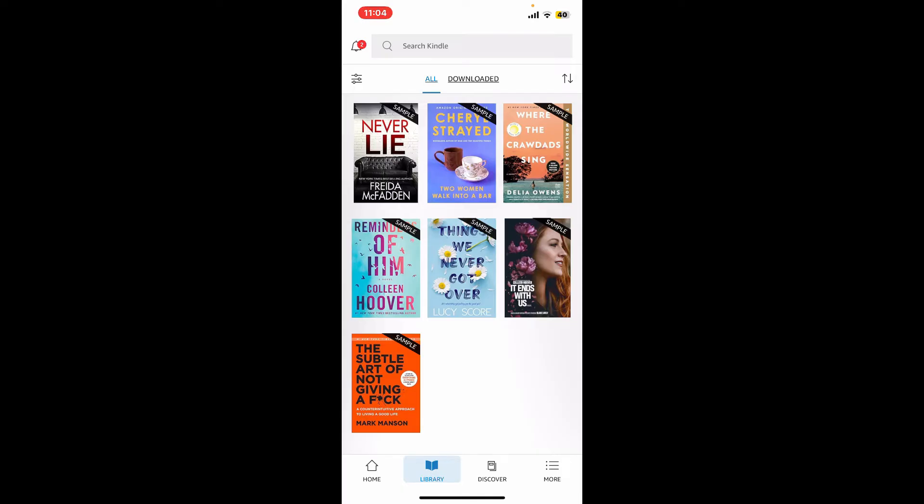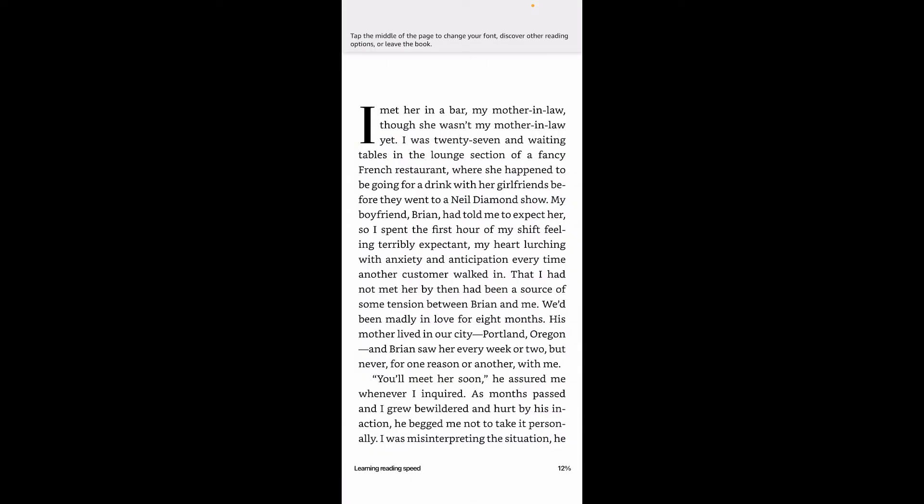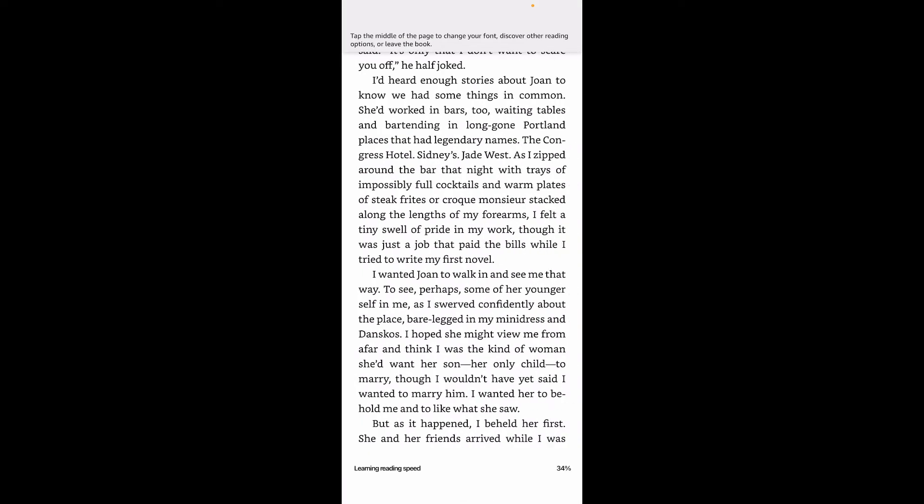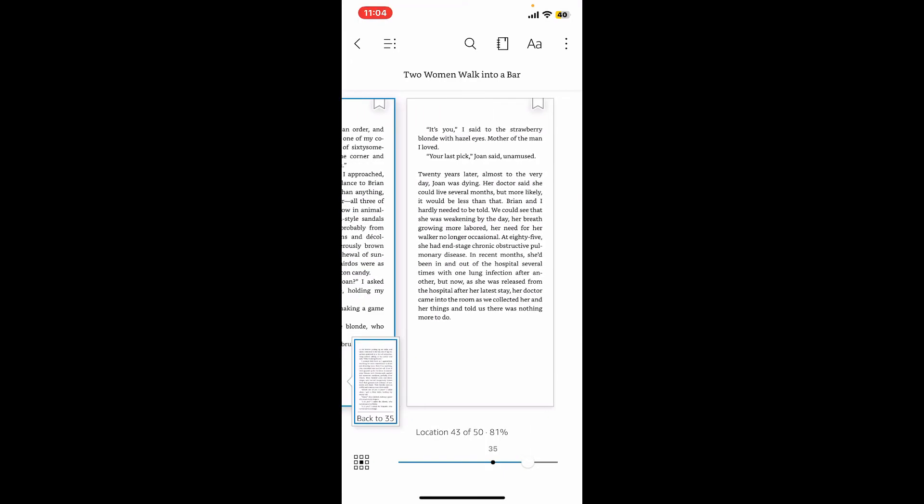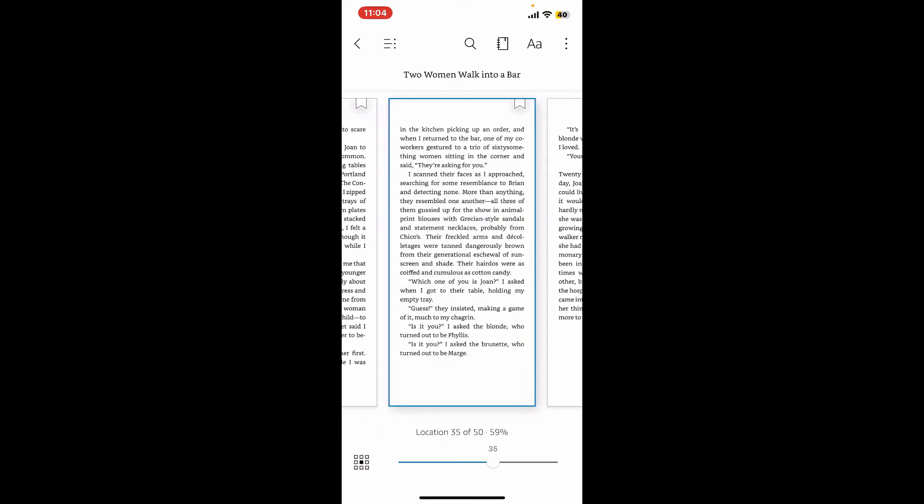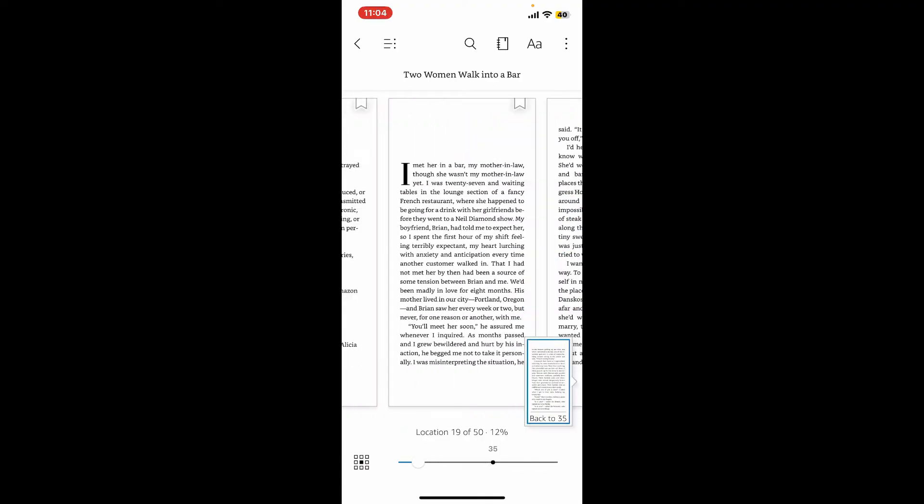Swipe left or right to turn the pages. Tap on the screen to access other settings such as bookmarks and the table of contents. To customize your reading experience, you can tap on the AA icon at the top right.